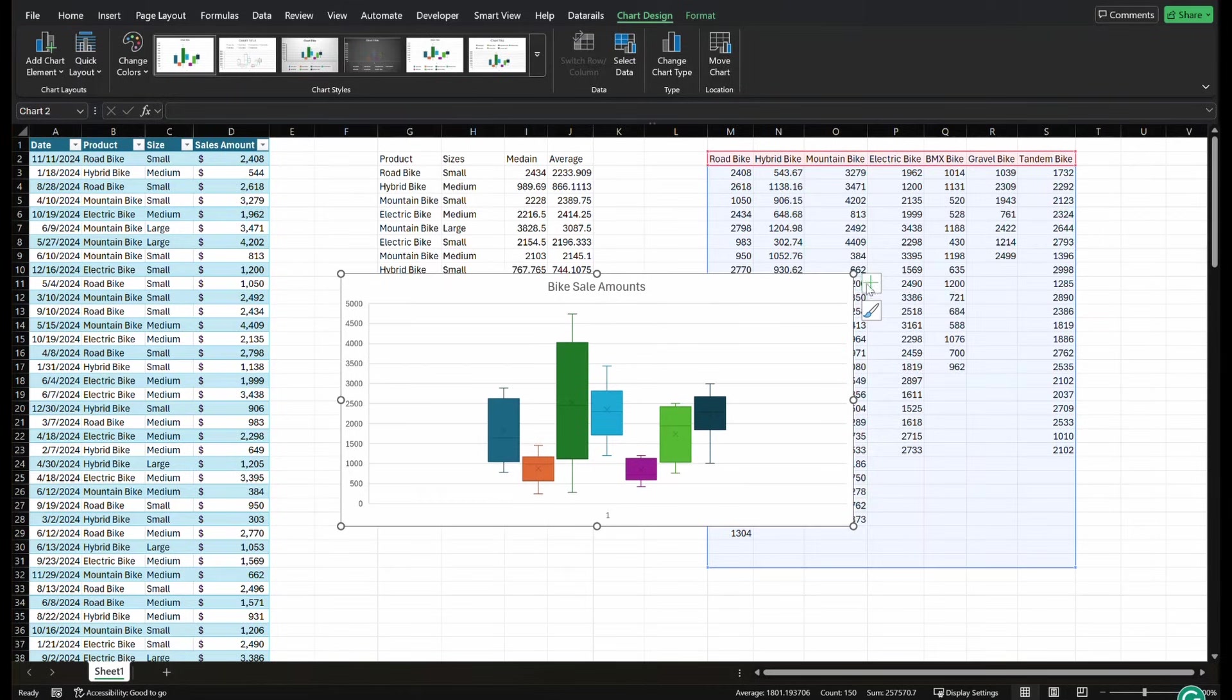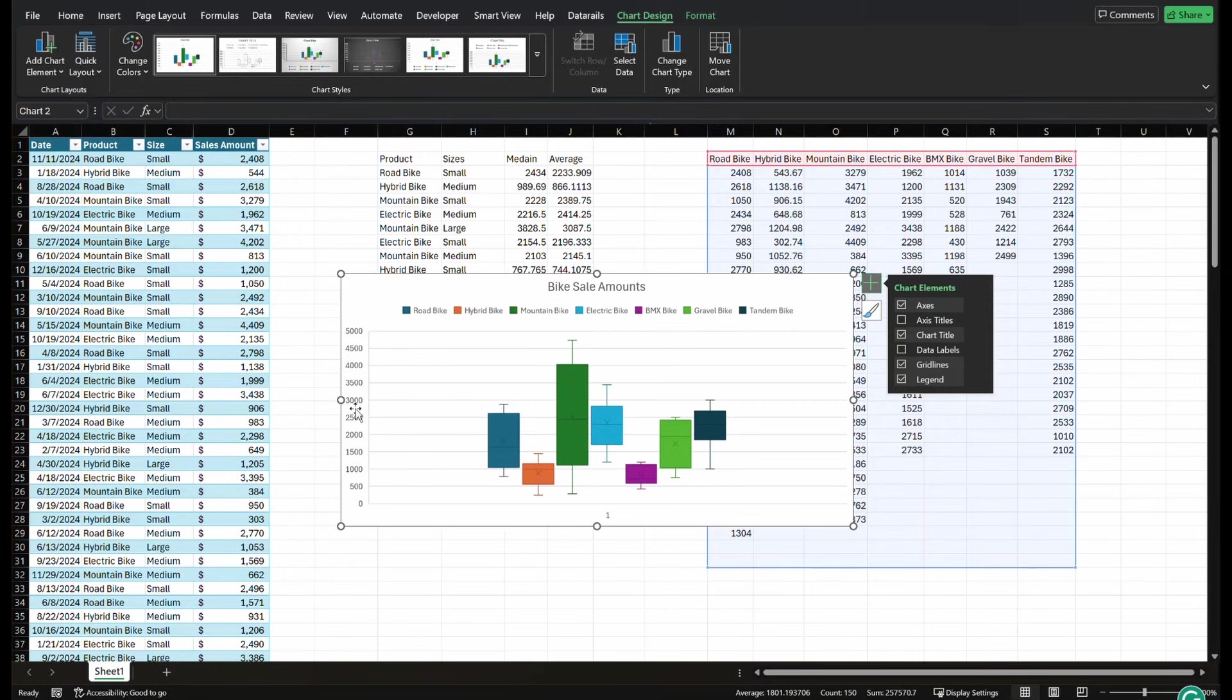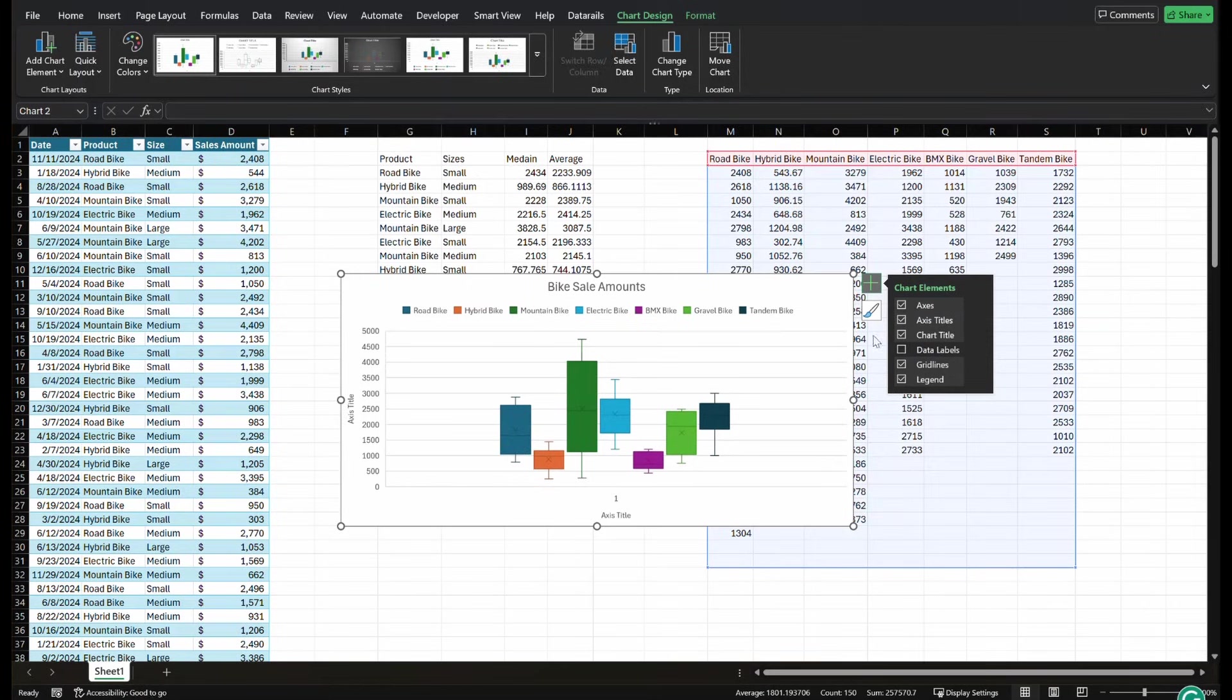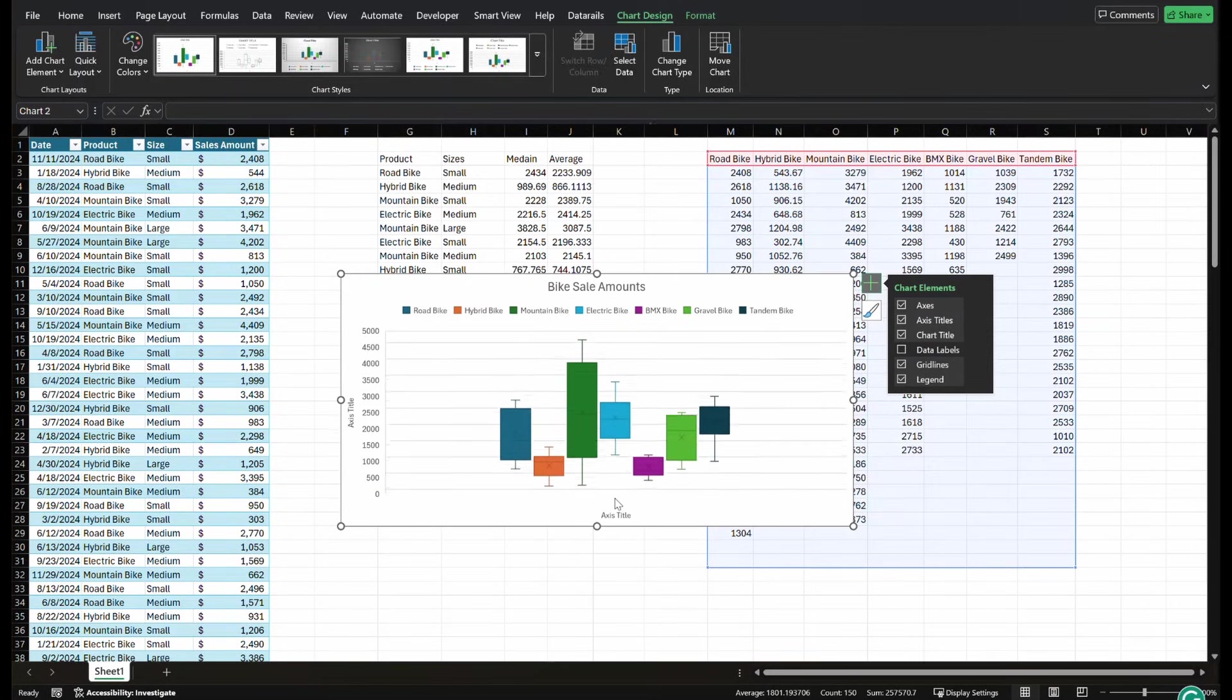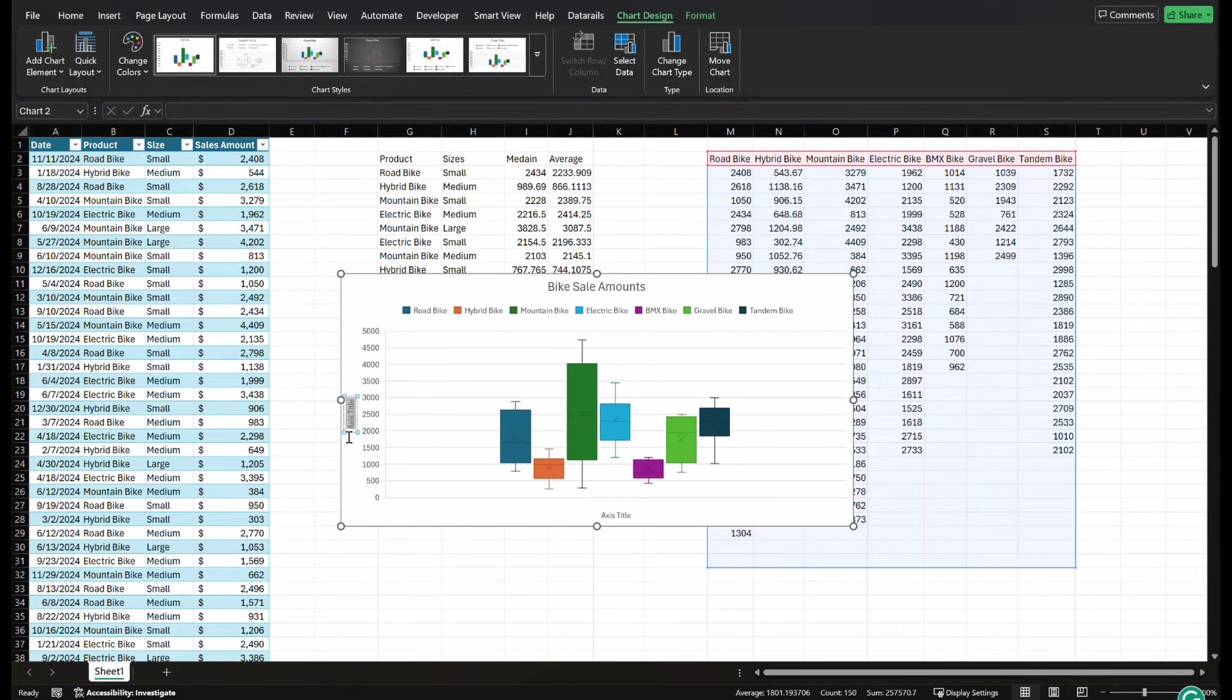So our chart title, this would be bike sale amounts. And I would come in here and I'd probably clean up this chart a little bit by putting a legend. So you can see all of the different bike sale amounts. And this over here, I would probably put some axis titles. This one, we don't need this axis right here. So I can delete that. But this axis would be sale price.